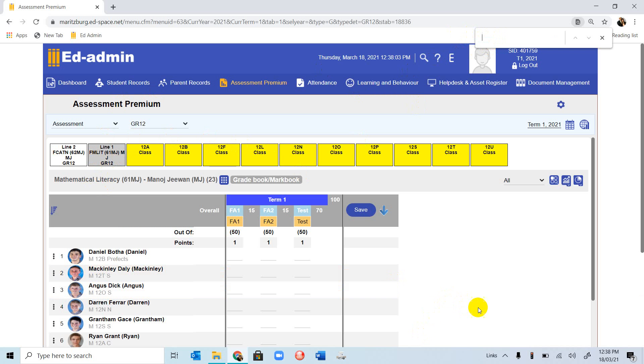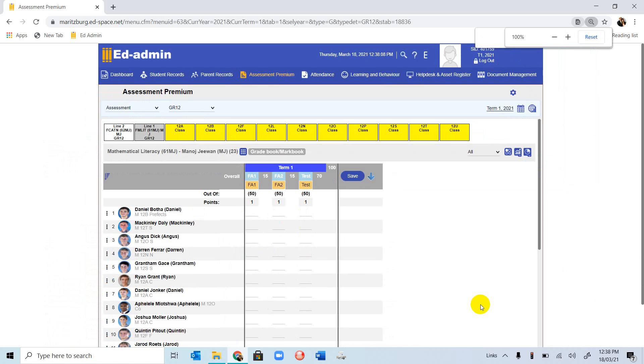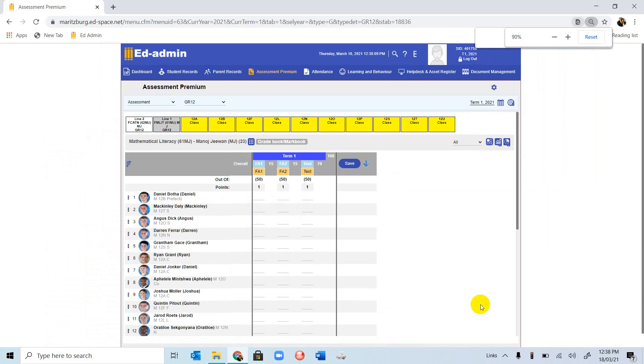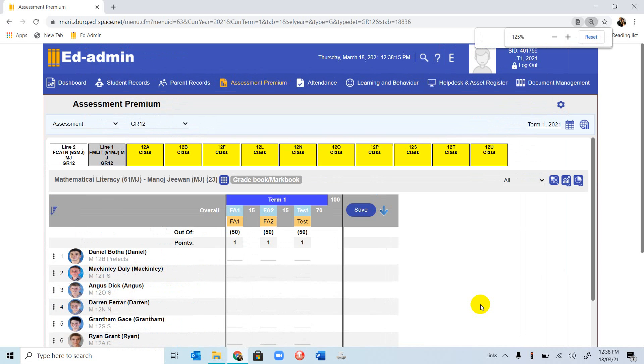Another key I want to teach you is Control-Minus. If we use Control-Minus, it makes the GUI smaller. If you want to make the GUI bigger, we will use Control-Plus. So that was the assessment premium that we were dealing with for today.